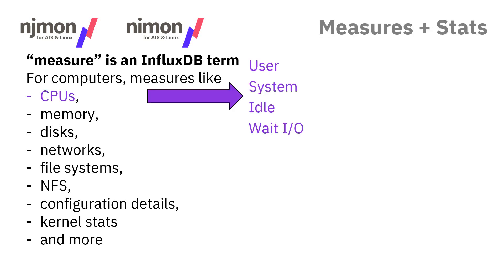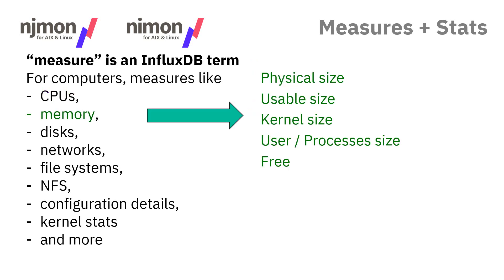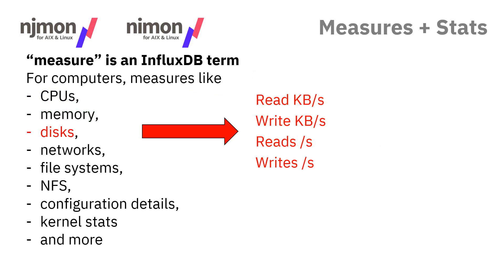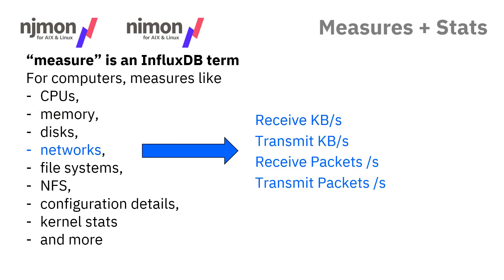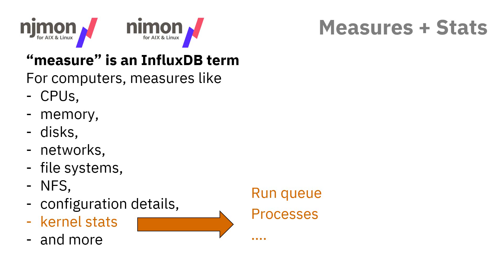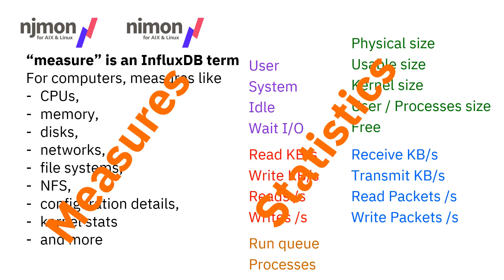In each of those measures, there's a group of statistics. For CPUs, we have the utilization numbers. For memory, the sizes, how much is free, what sort of use it's being put to. Disks: read, write, kilobytes per second, and the actual operations per second. Similar things for network - packets going up and down and how much data is flowing. File systems contain the output of the DF command. Kernel stats have run queue, number of processes running, and information about the actual kernel. We have the measures, the broad areas, and then the actual statistics in detail for each of these measures.